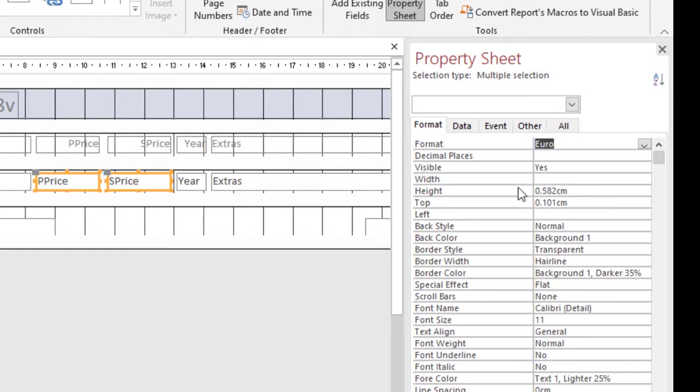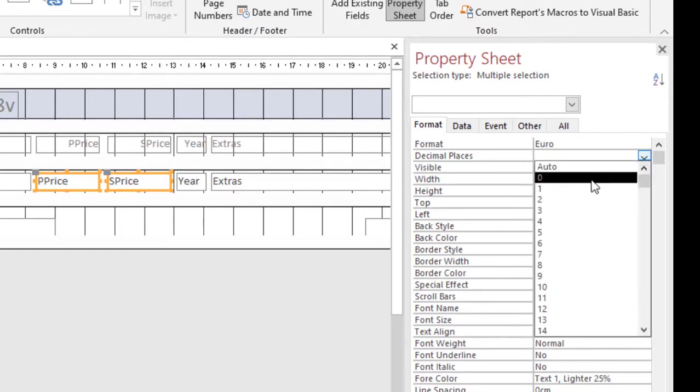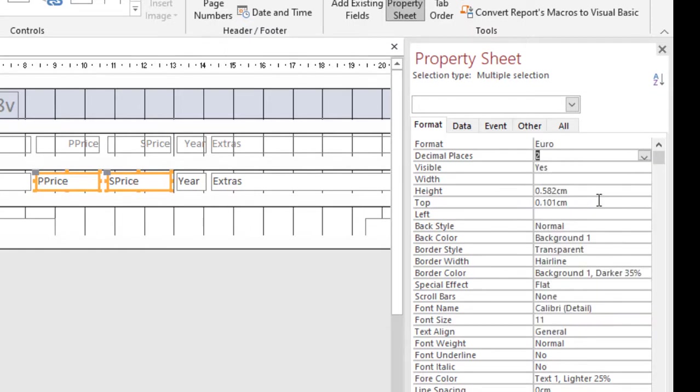And then of course go to decimal places. I want to be sure that it's in two decimal places and that's what I need.